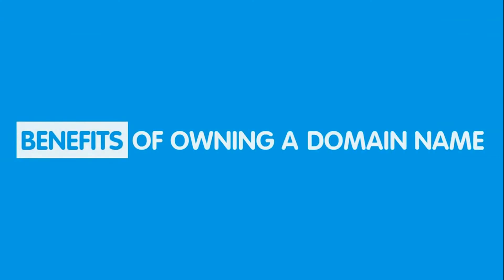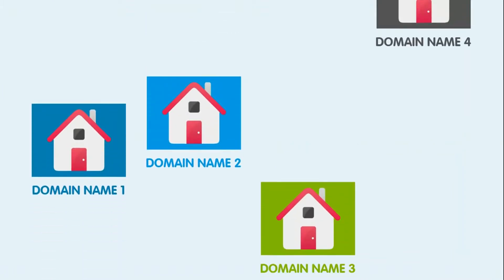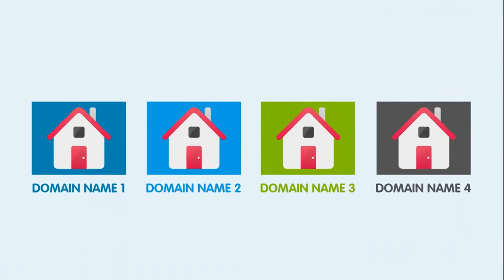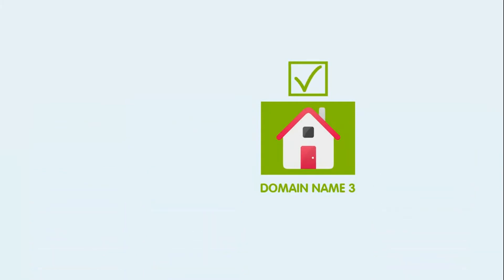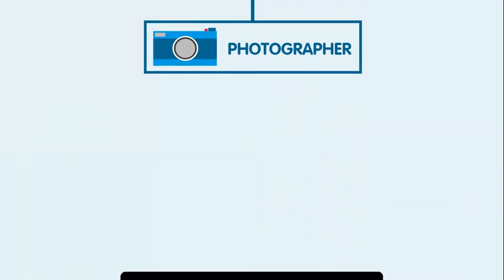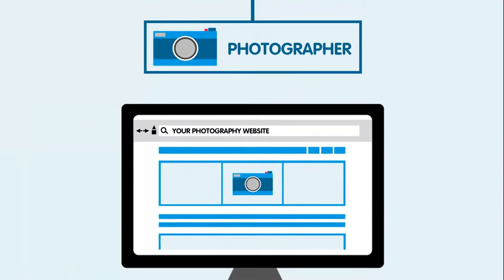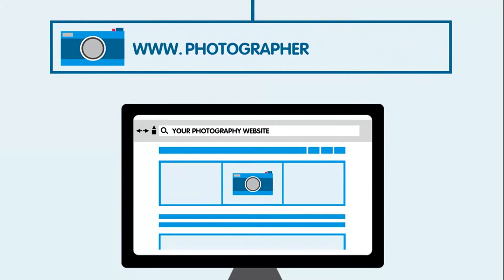We've seen the benefits of owning a domain name, let's see how to choose your perfect domain name. When choosing your domain name, you'll want to take a few things into consideration. You want to ensure that it's recognizable. So say you are a photographer, and you are creating a website which shows off your photography. Then having the word photography or photographer within your domain name would make perfect sense.